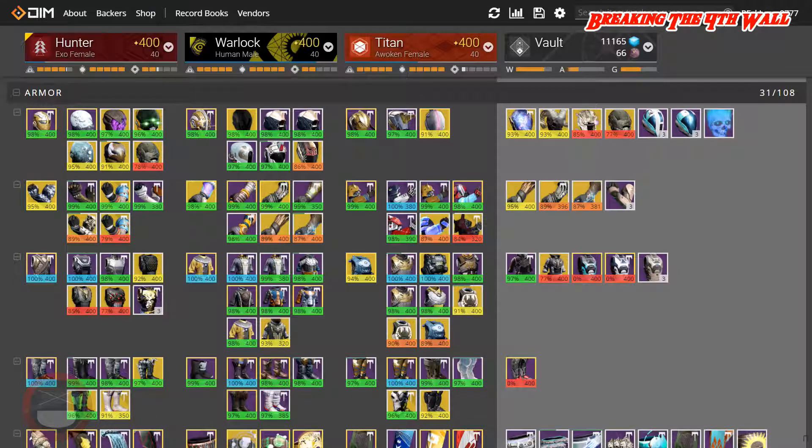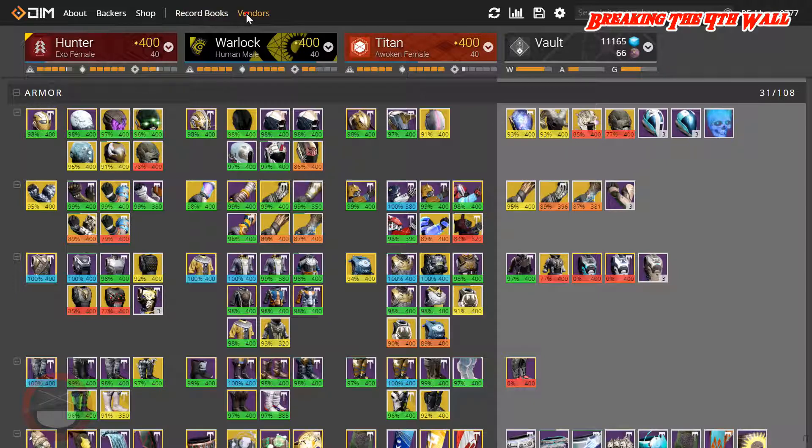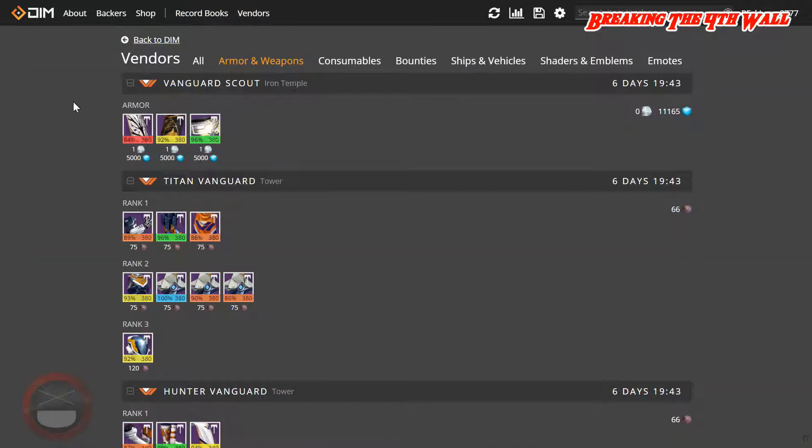This is Destiny Item Manager. This is what I actually use to find out what gear I have is Tier 12. First thing we're going to do is click on where it says vendors and we're just going to go down the list.